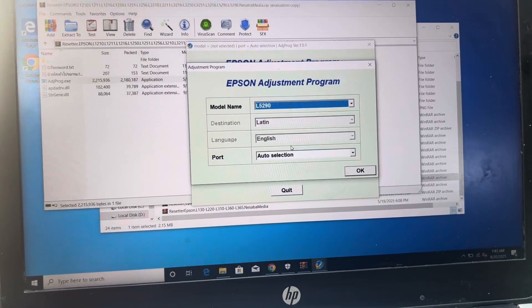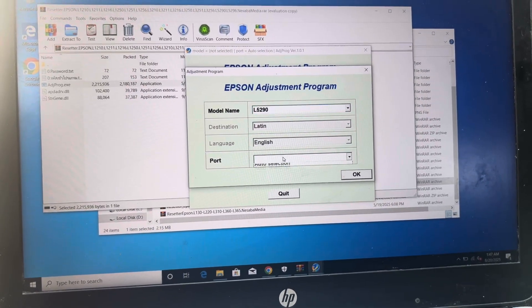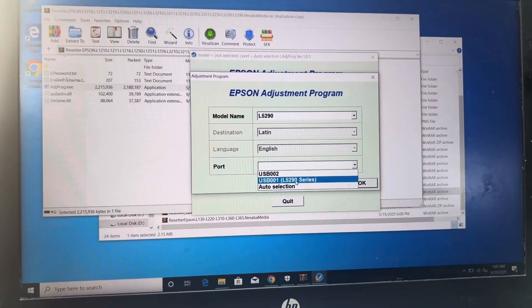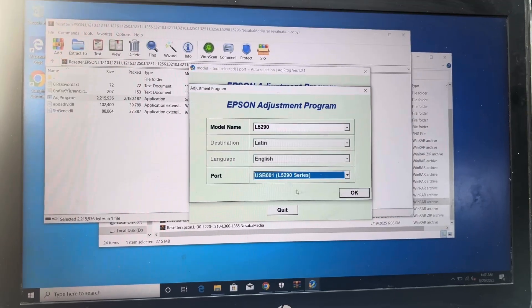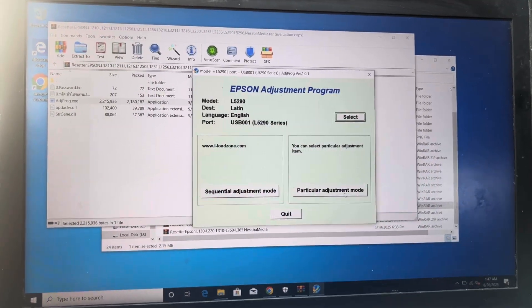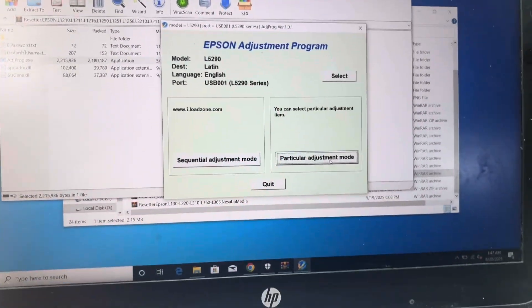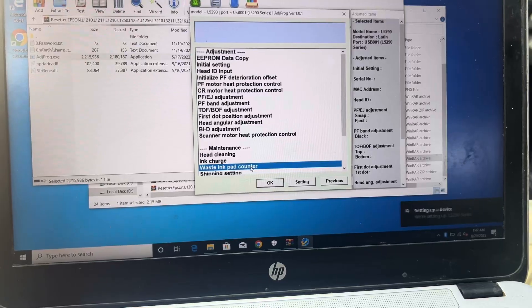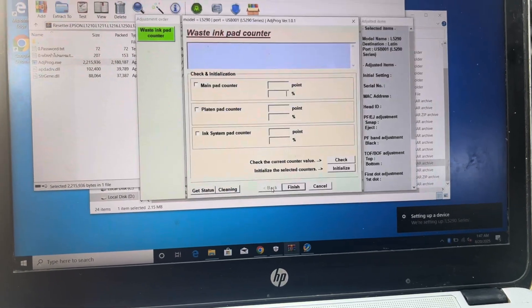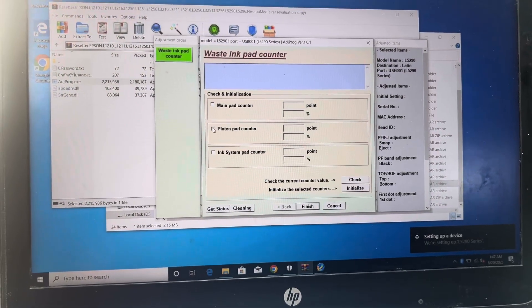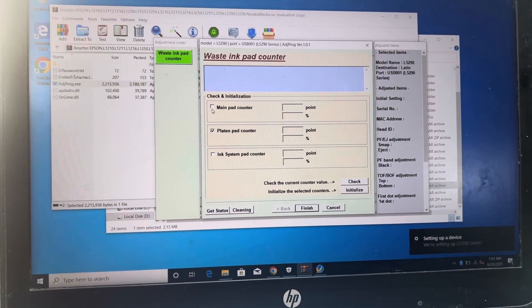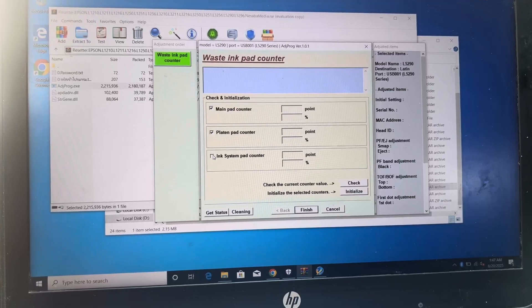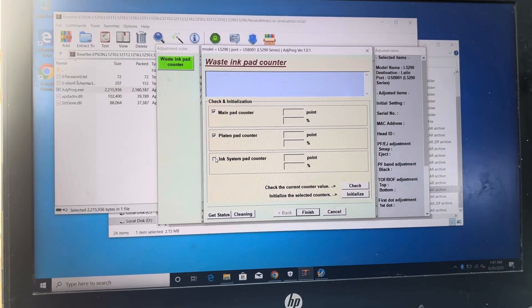This is 5290, select the port to 5290 and press OK. Then press particular adjustment mode, wasting pad counter, and press OK. Select these three options: tick main pad counter, platen pad counter, ink system pad counter.